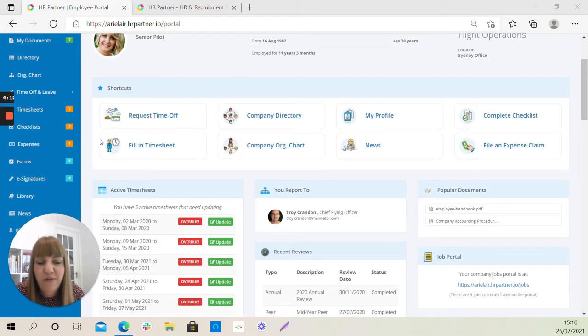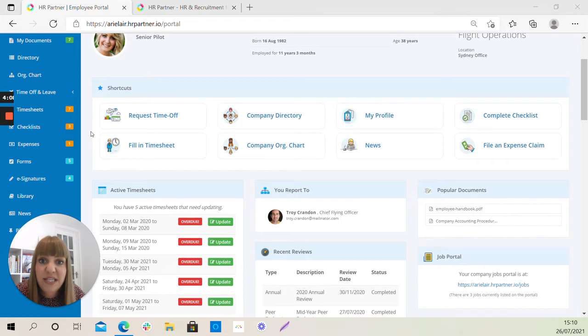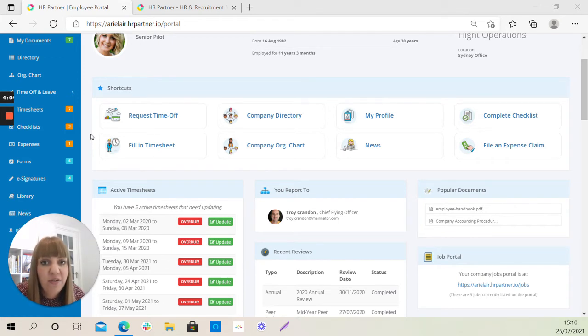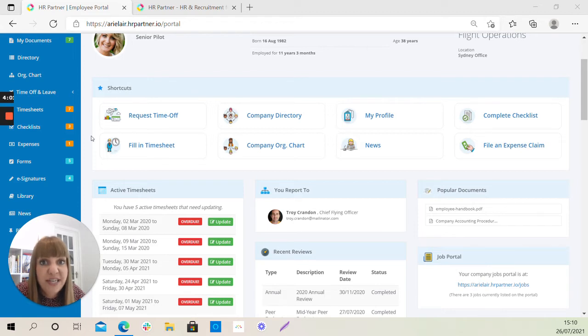Scrolling a bit further down, you'll see some shortcuts to some frequently used areas of the system. If yours don't look exactly the same as this, don't worry. It's very much down to which modules within HR Partner your company have turned on.